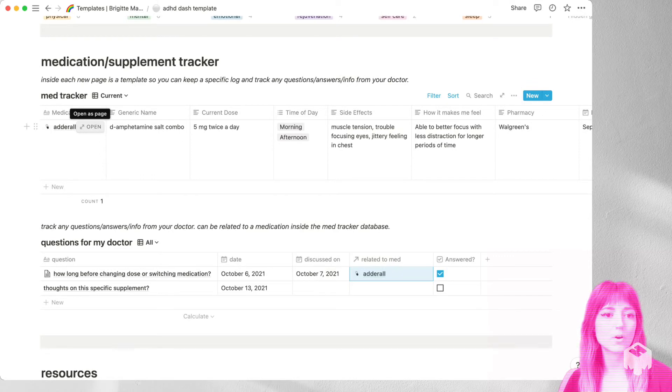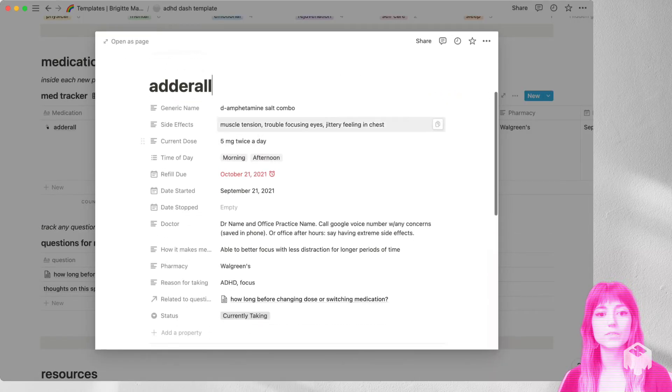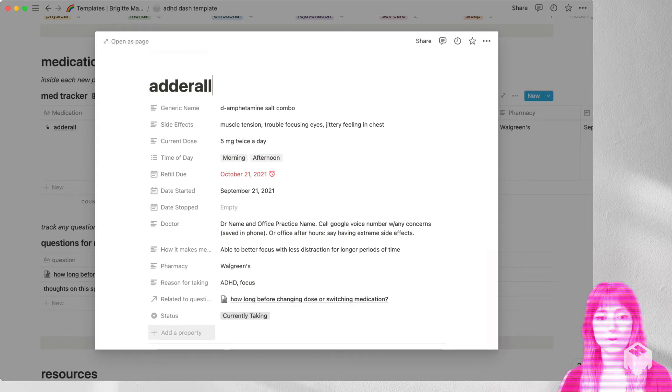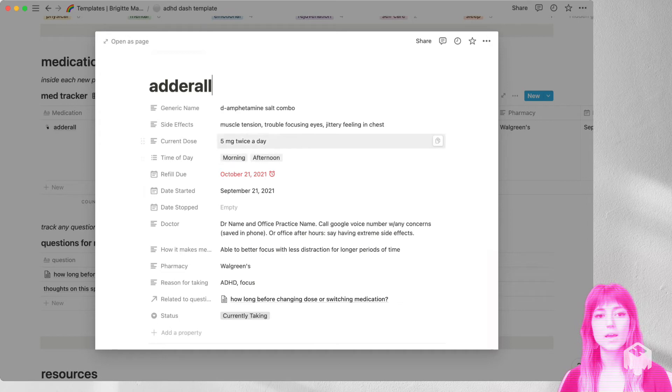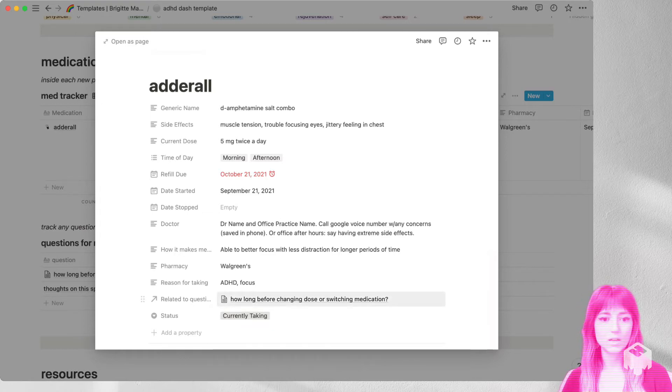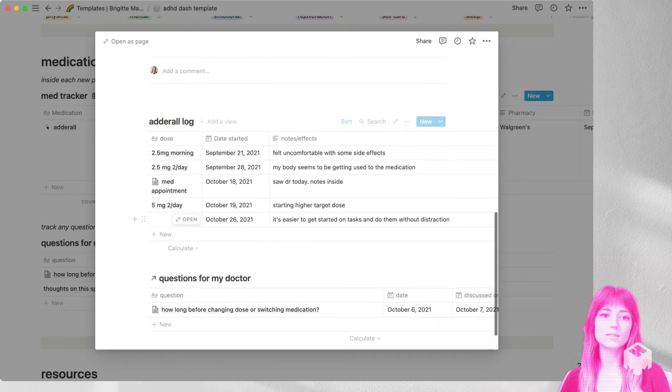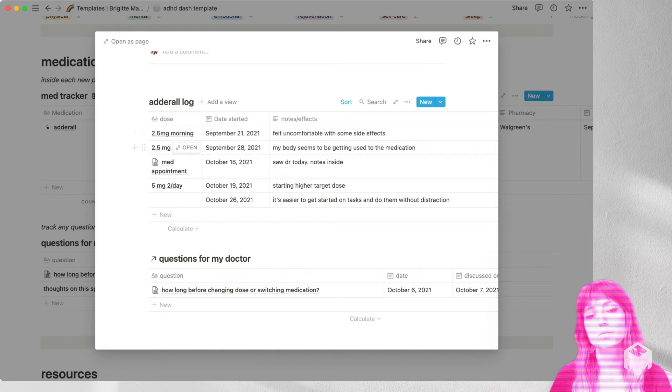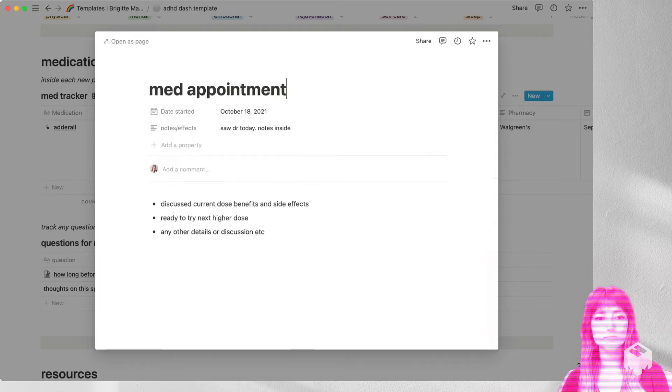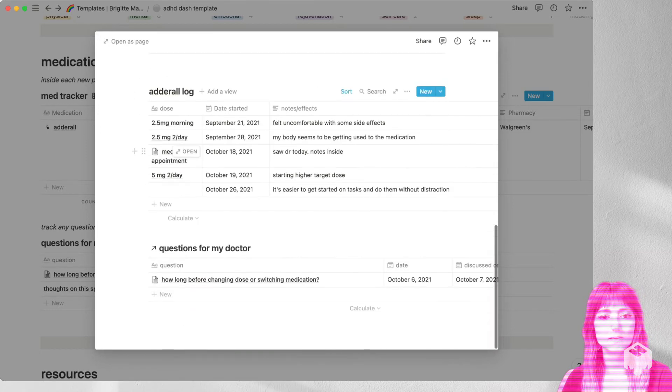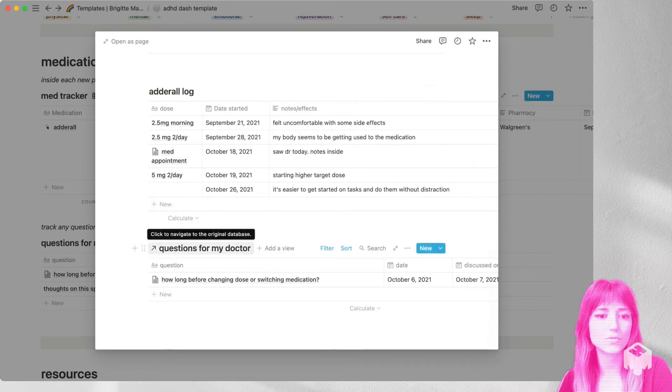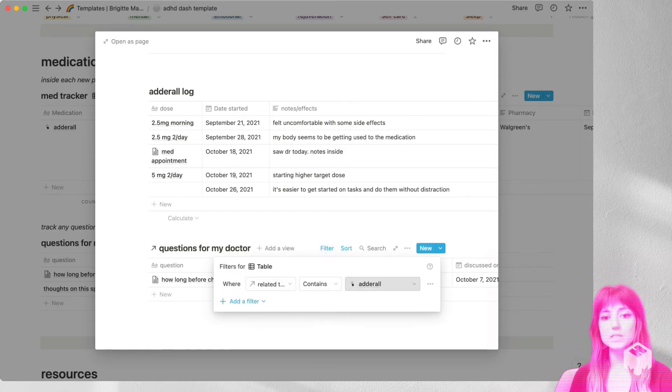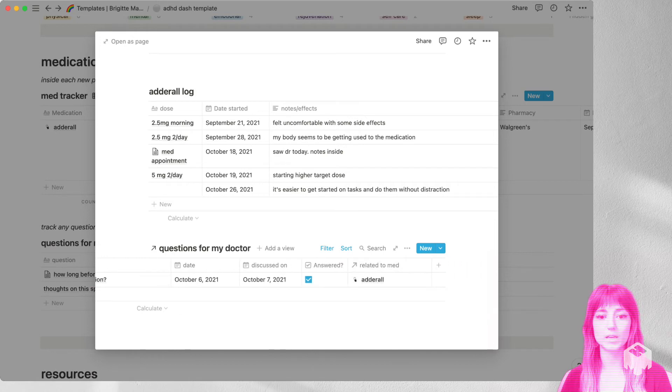So if we go ahead and open our first medication, you can see all of the information that's in the table. Now you can go ahead and fill out all of that information. You can add your own properties if you want to keep track of something else. And in all of these medications, you can mark, are you currently taking it or did you previously take it? So then when you scroll down, I have a template set up that will give you a log where you can keep track of specifics related to this medication. You can keep track of your dosages, what happened when you took that your med appointments, you can open any of this up to put in more details there to keep track of it. And then we'll just go back and scroll down a little bit more. And I also have a view of this questions database from the main page that is filtered specifically for this medication. So you'll see any questions there that are related to this medication.